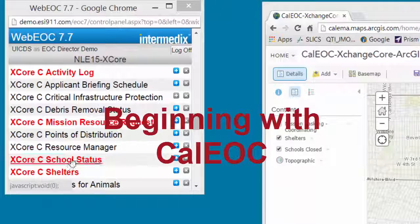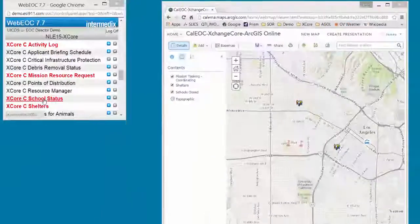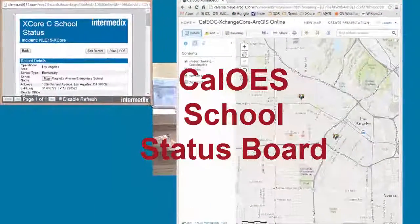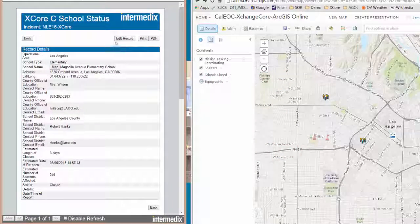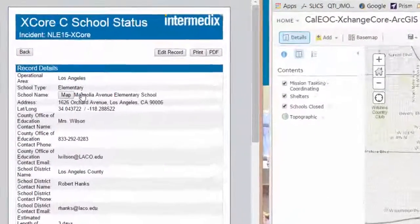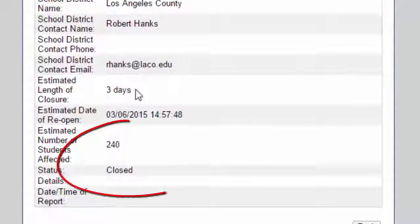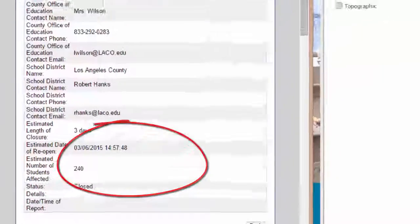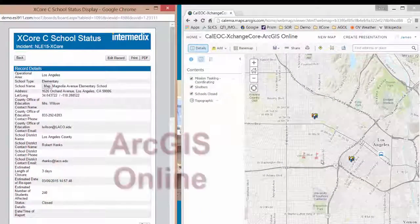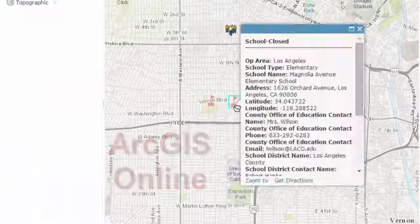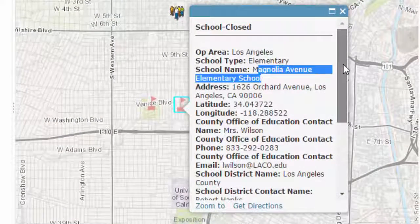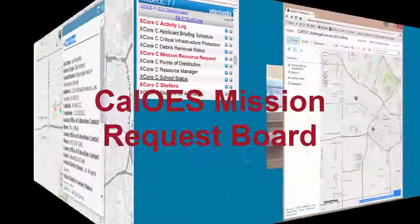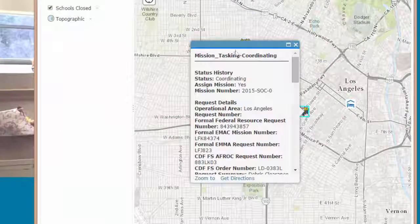These are the CalEOC boards. Let's start out with school status. We begin by looking at some existing information that is in CalEOC — school status information for Magnolia School, which is currently closed. We come over here, we see a couple of school icons, and here we find the Magnolia Elementary School currently closed. We see as well that we have a mission tasking at the coordinating stage.